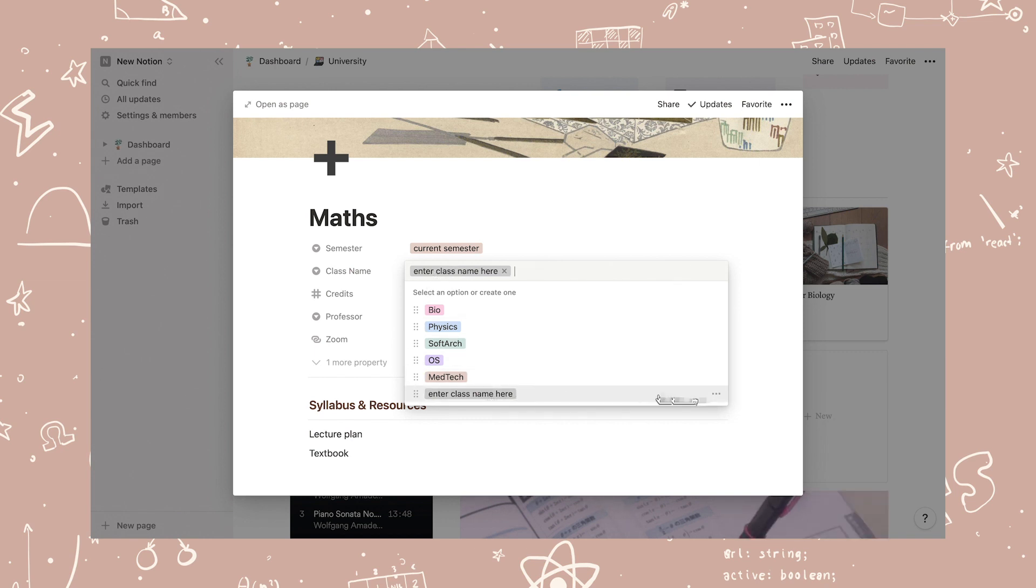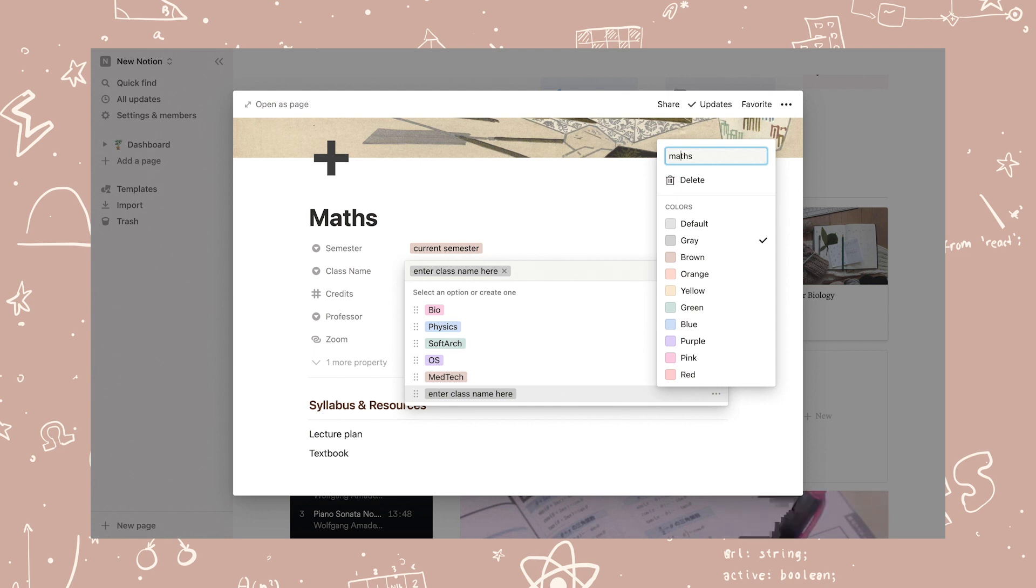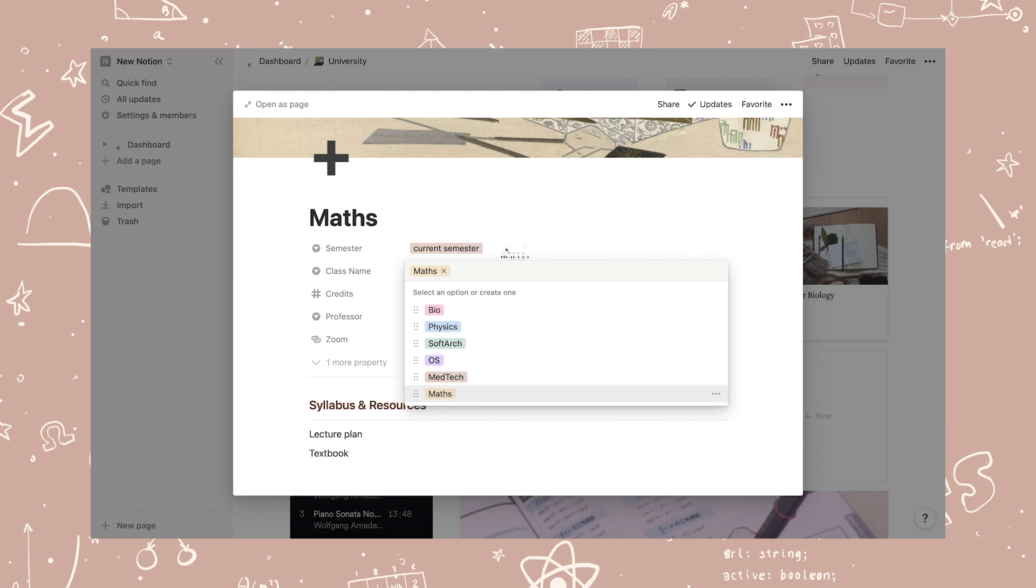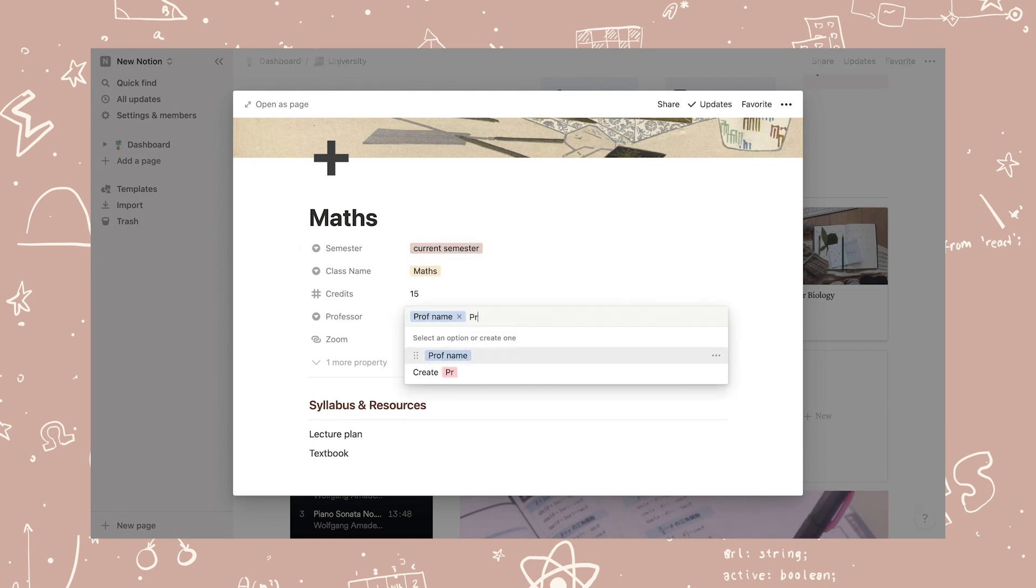Here I'm just doing the example class, but it's the same process for all the other ones. On class name, click the tag and hover over, enter class name here, then click the three dots and you'll be able to change the name and or color of the tag.